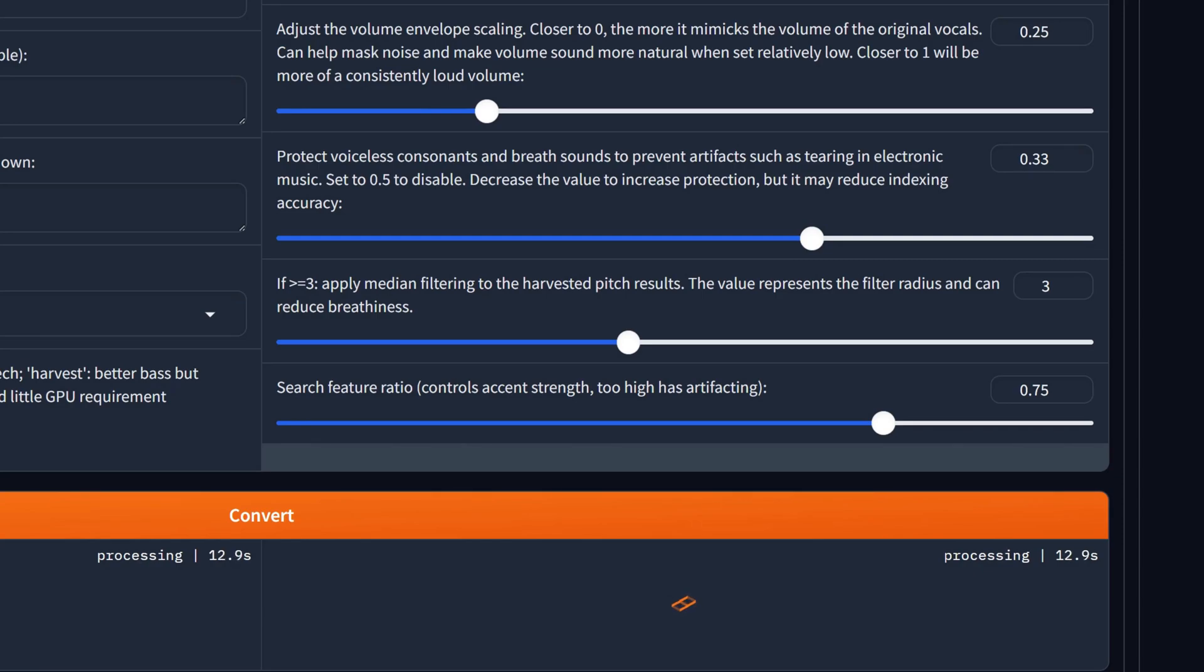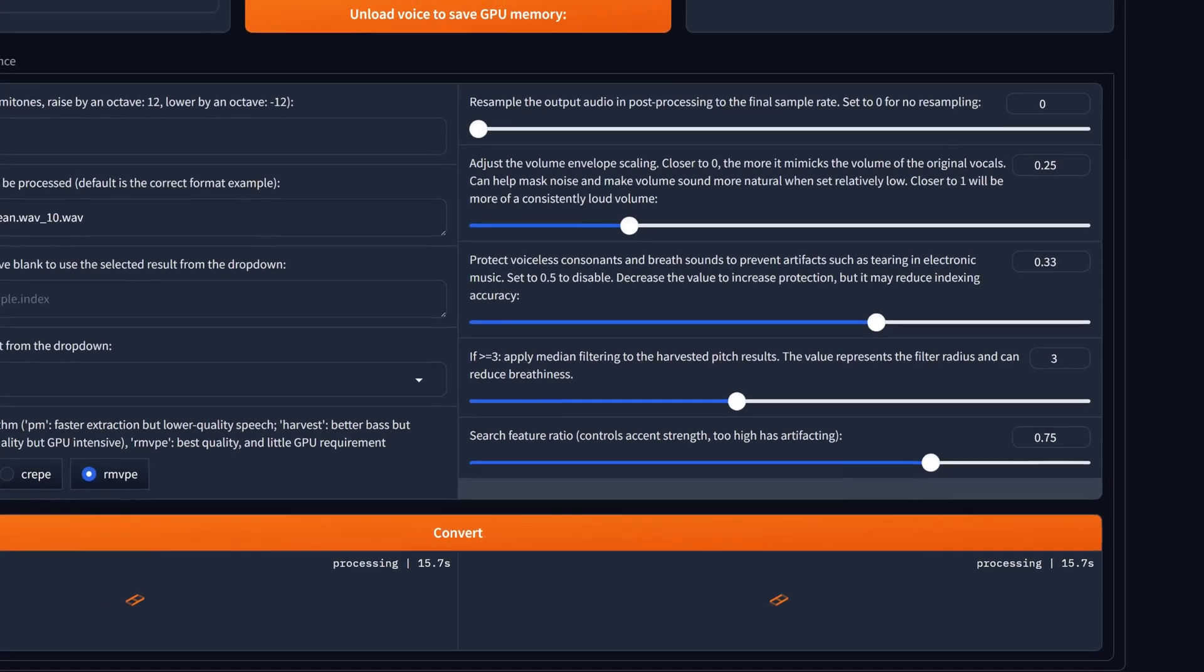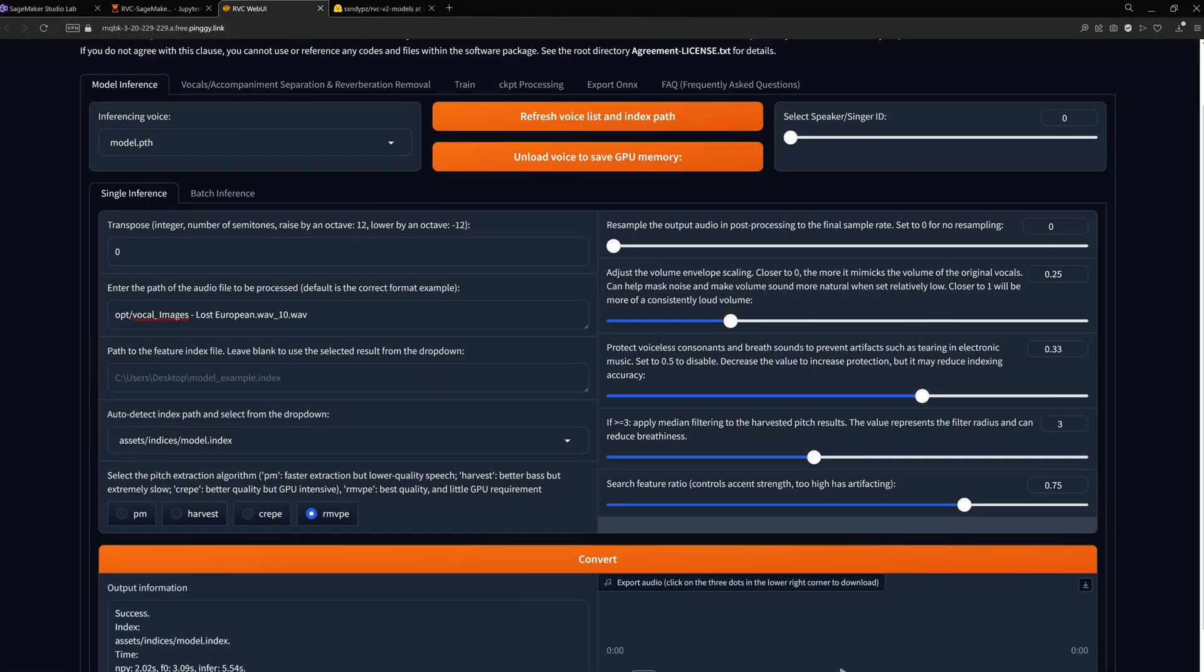Median filtering can reduce breathiness. And finally, search feature ratio can be increased to follow the model's accent more closely.